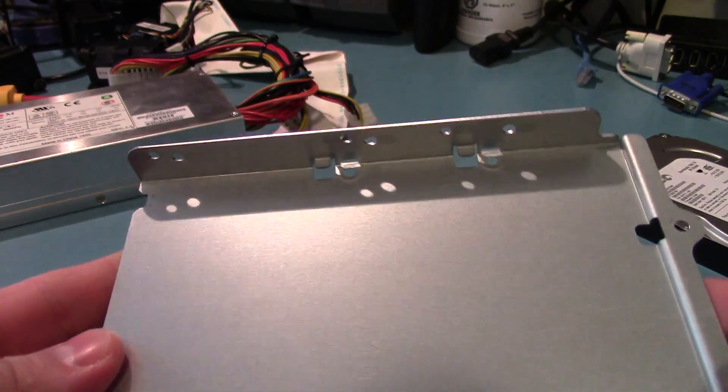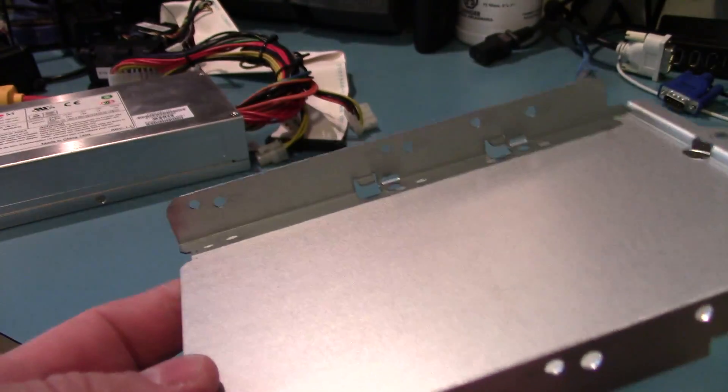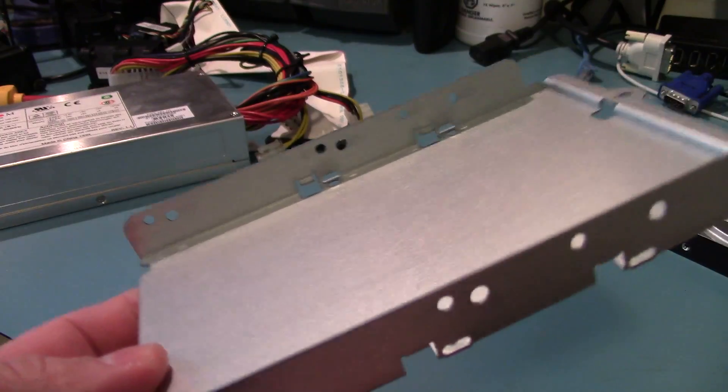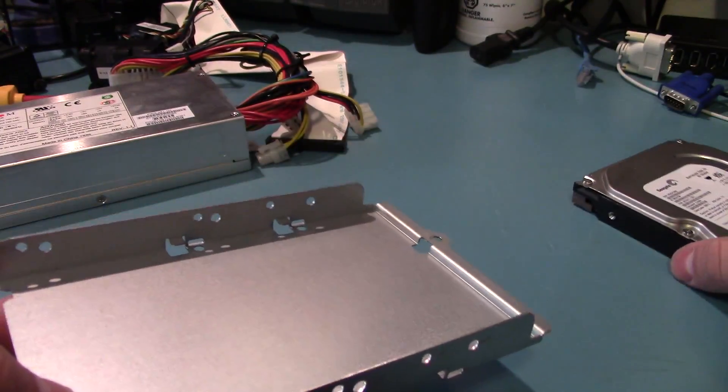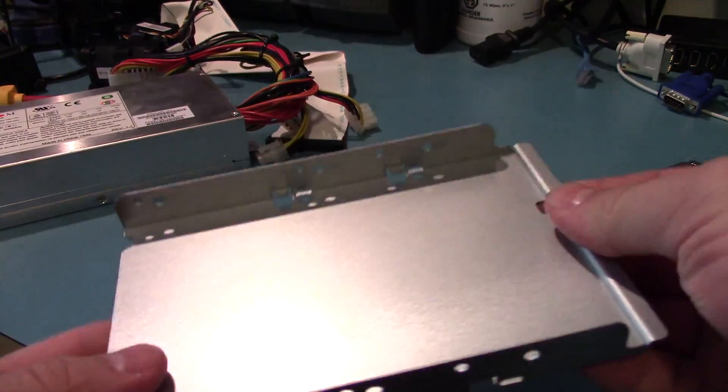I got everything out of the case. It wasn't too hard. Just a few dozen screws. This is the hard drive caddy.